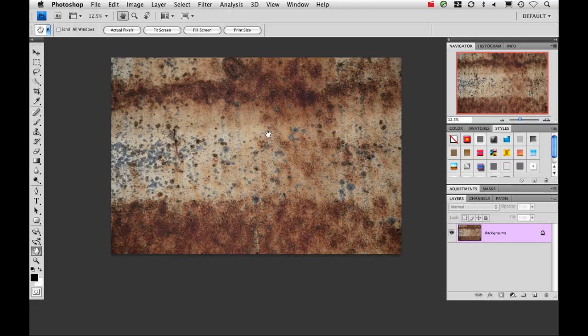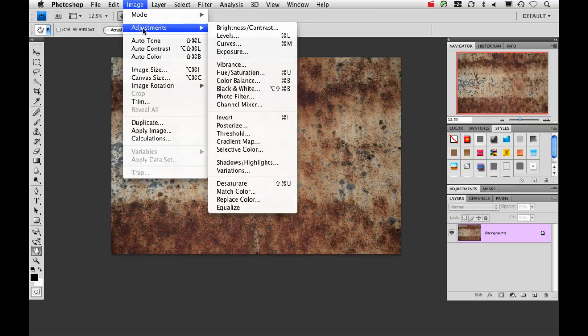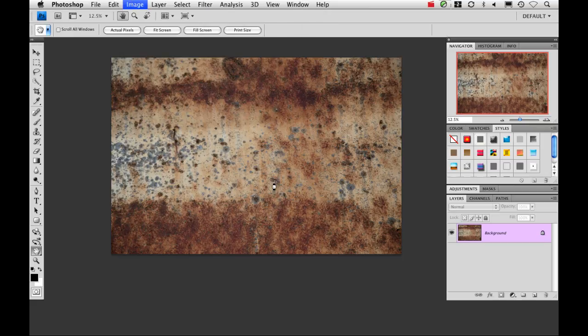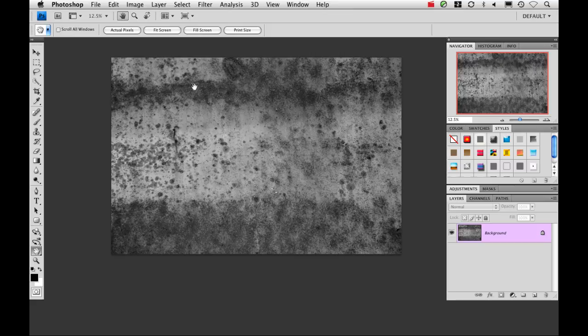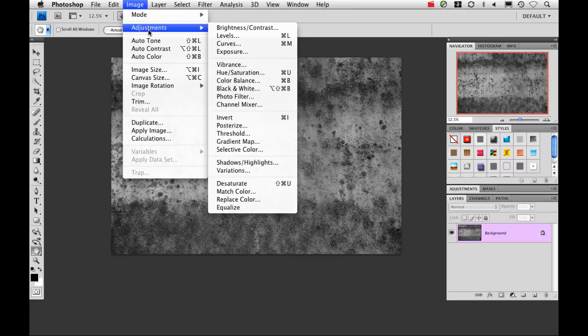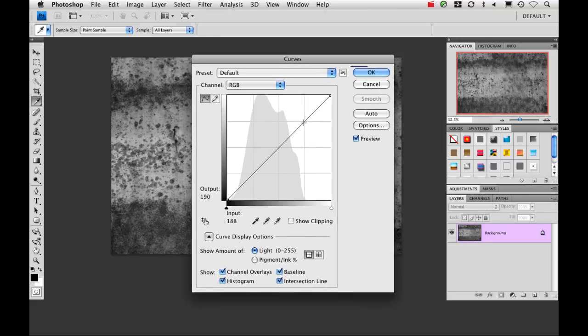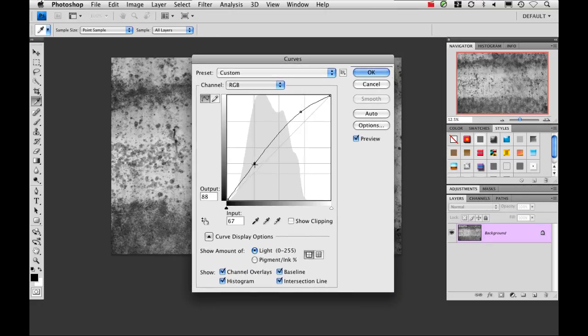Now the first thing that we need to do is make this texture work within a layer style by turning it into a usable pattern. So I'm going to go up to image adjustments, I'm going to desaturate it, and then I'm just going to add a real quick curve just to add some contrast to the image.